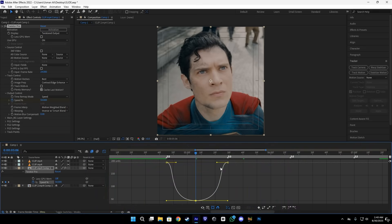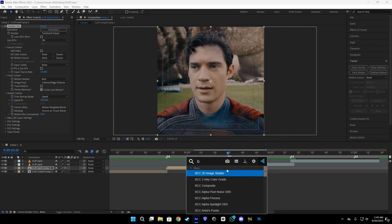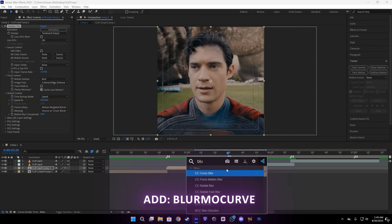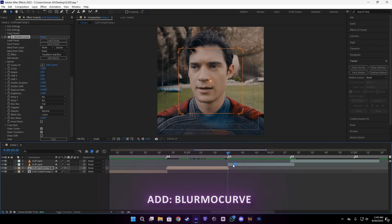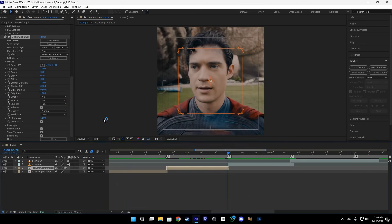After that, select the keyframe, easy ease by pressing F9, and copy my graph here. Just like this.